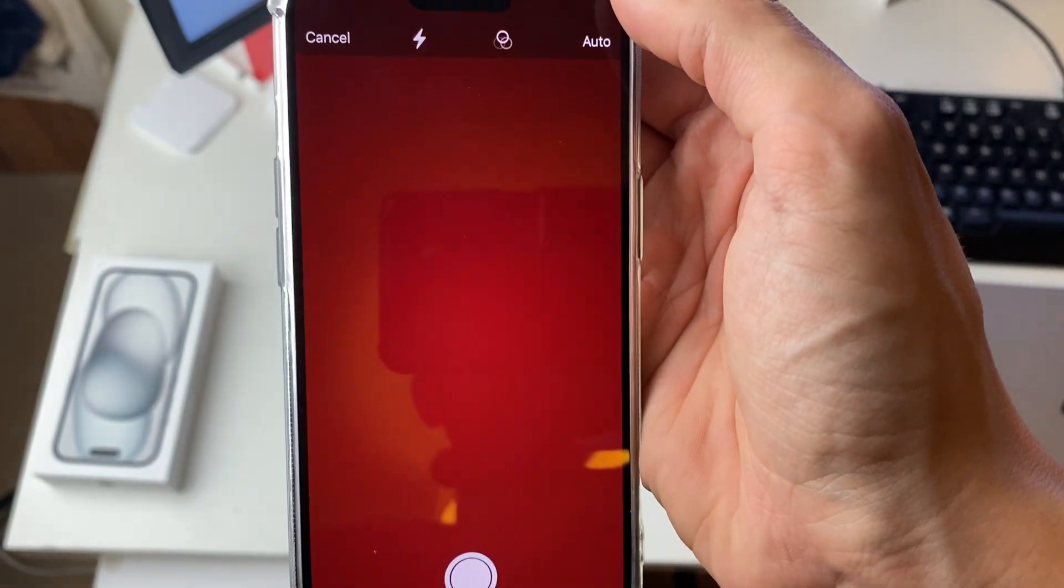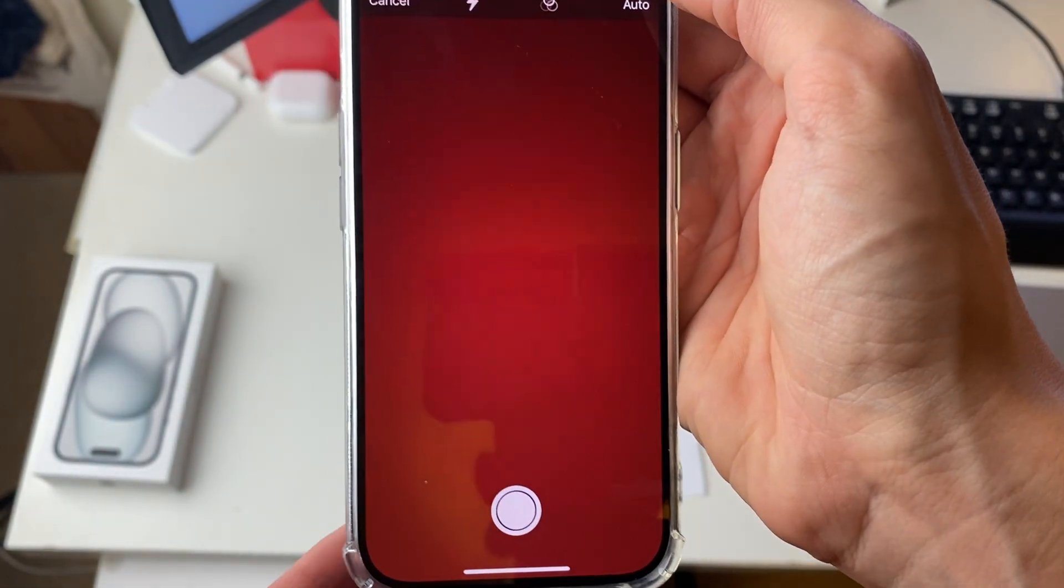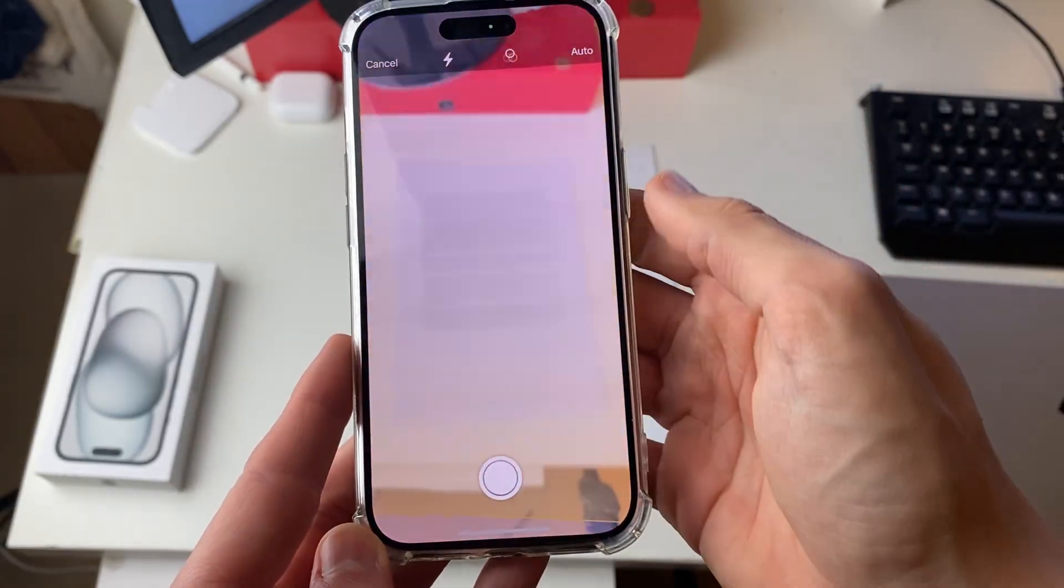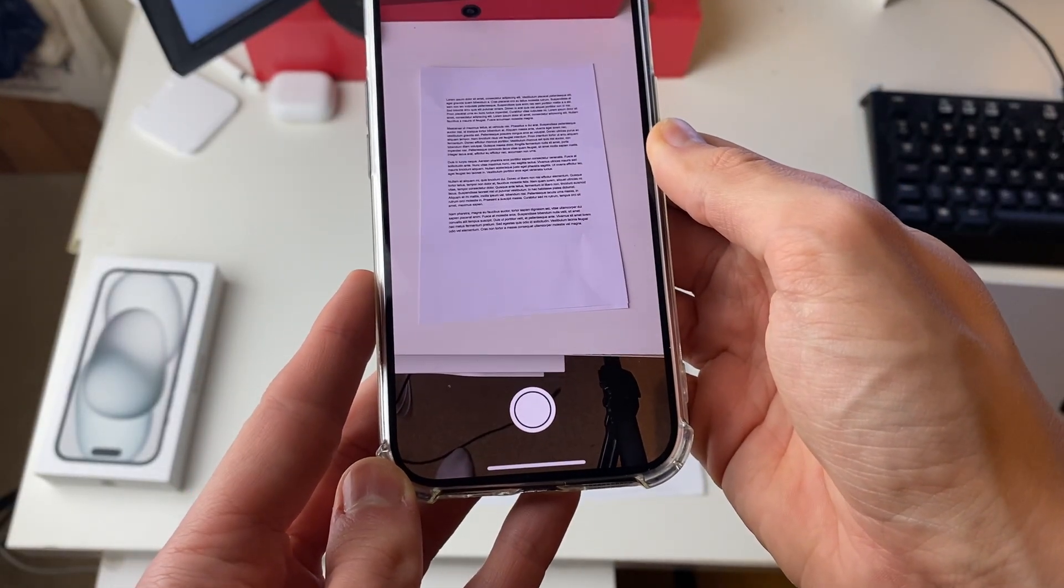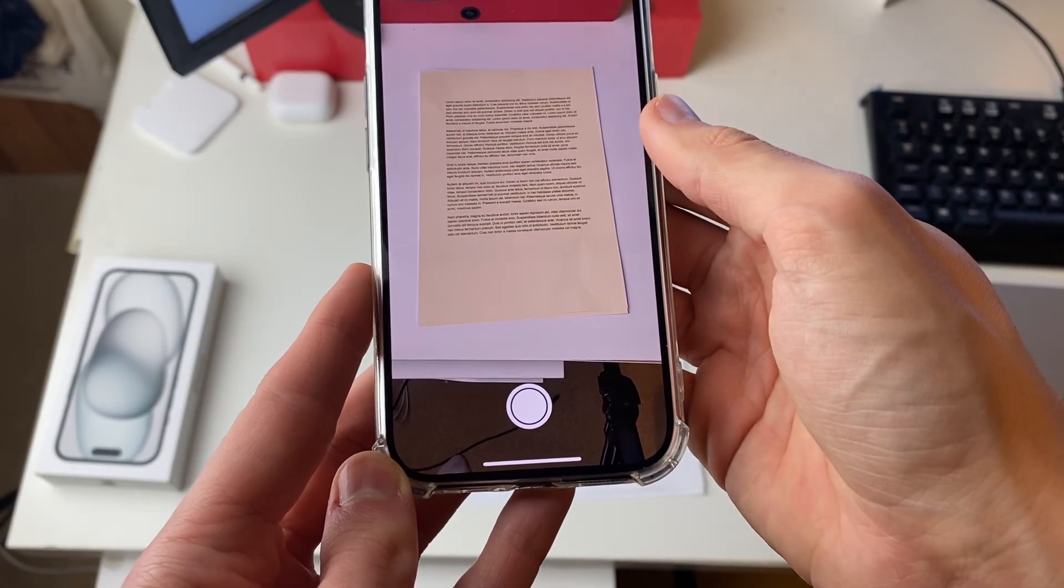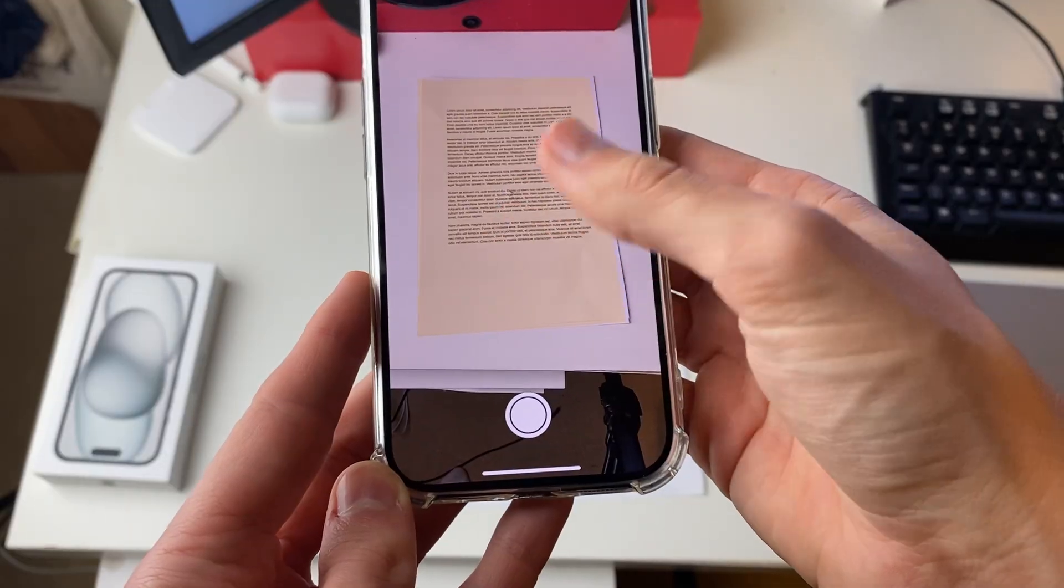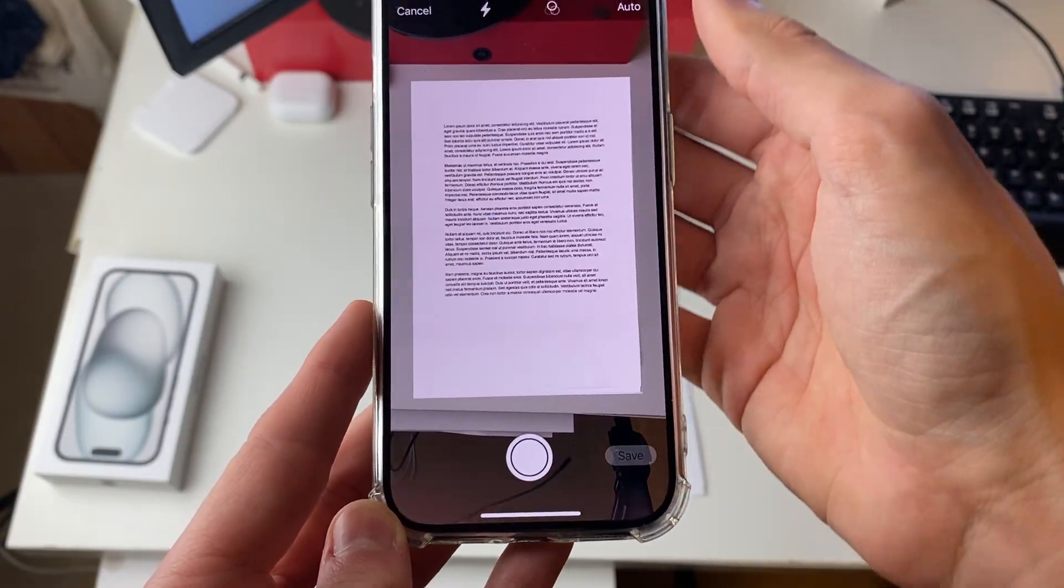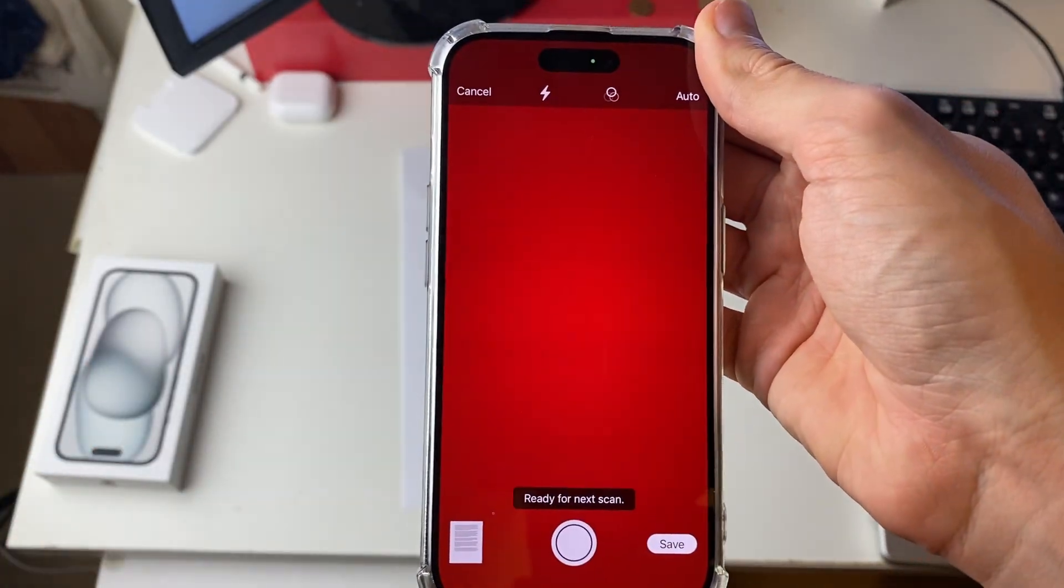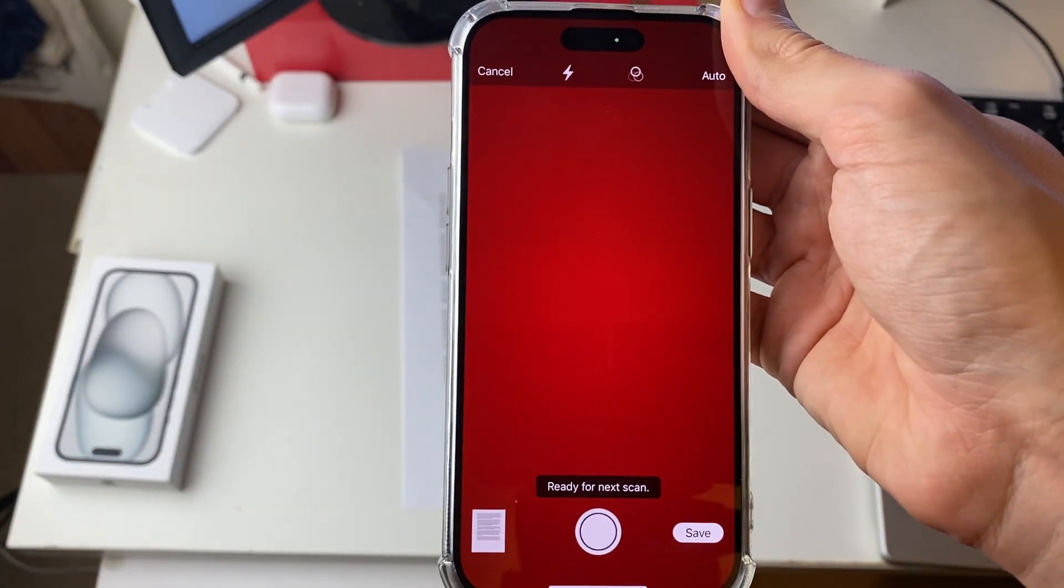I quite like using auto though as it does it itself. Then all you need to do is line up the document just like so, far above it, and it will scan it for you. It'll find the edges and then take the scan.